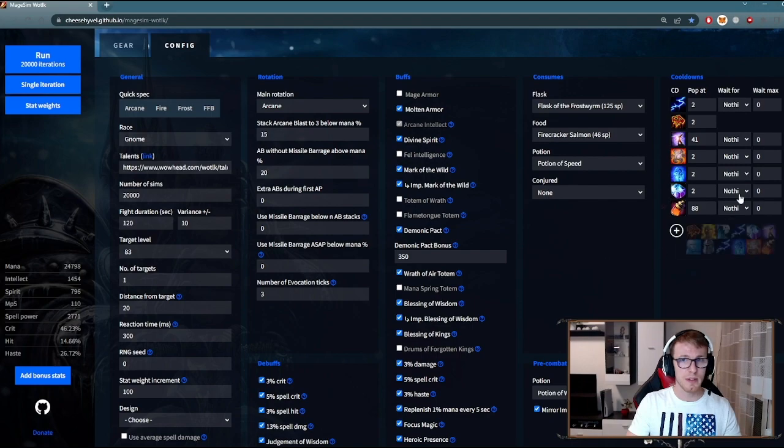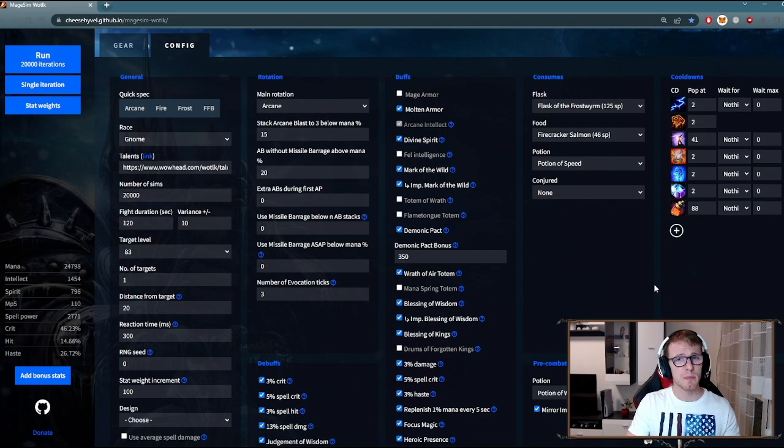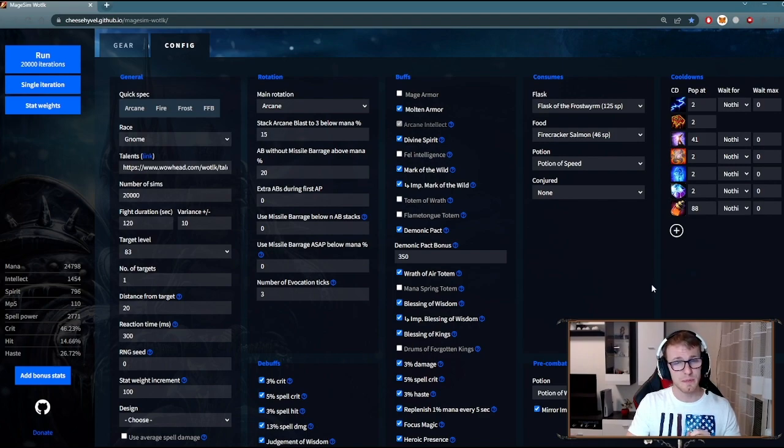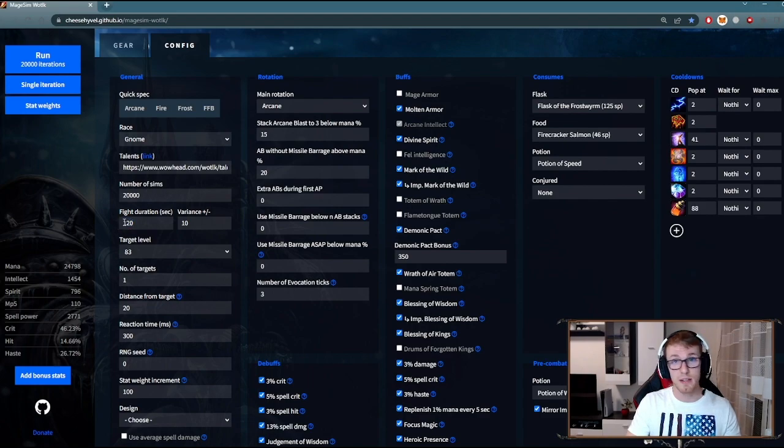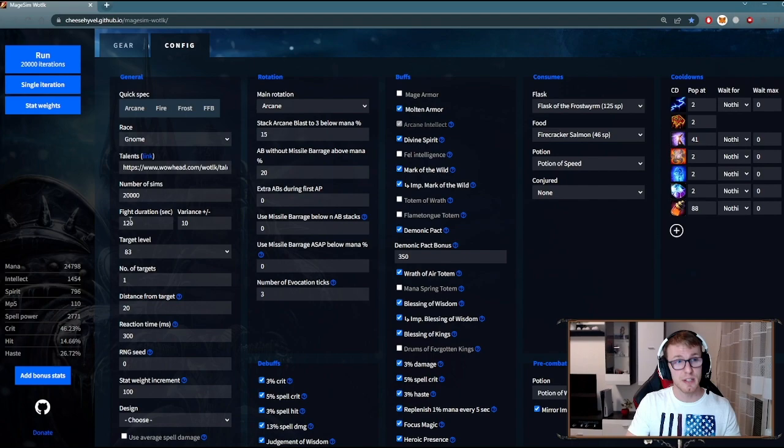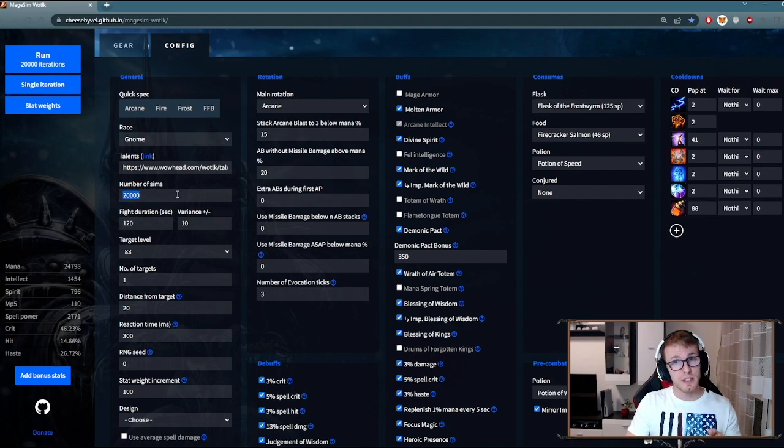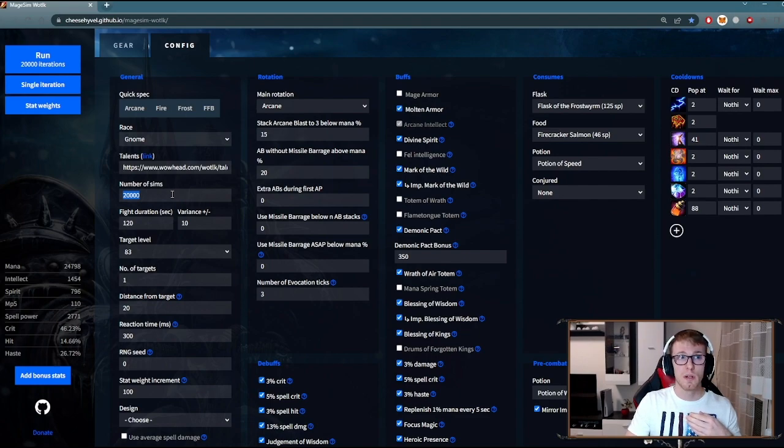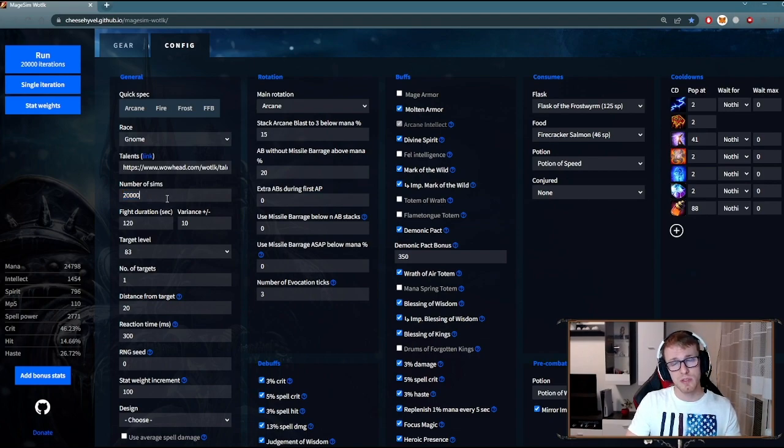Sections for rotation and cooldowns are more for DPS tweaking and they are not so important for checking gear differences. The last important thing is fight duration, because a one-minute encounter and a five-minute encounter are very different. Last thing to mention is number of sims. More iterations will give you a more precise number of DPS but it will take longer. Just know that anything above 10,000 is okay.